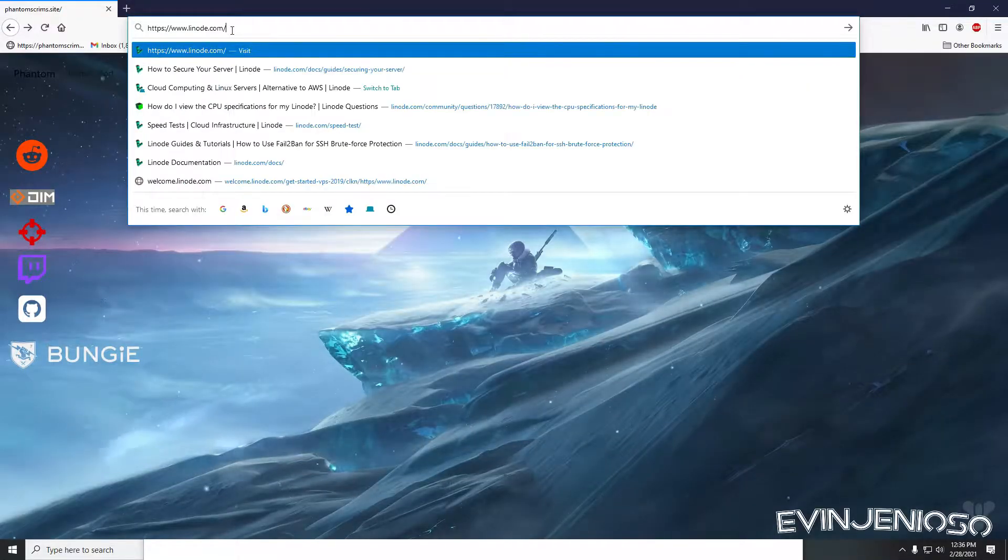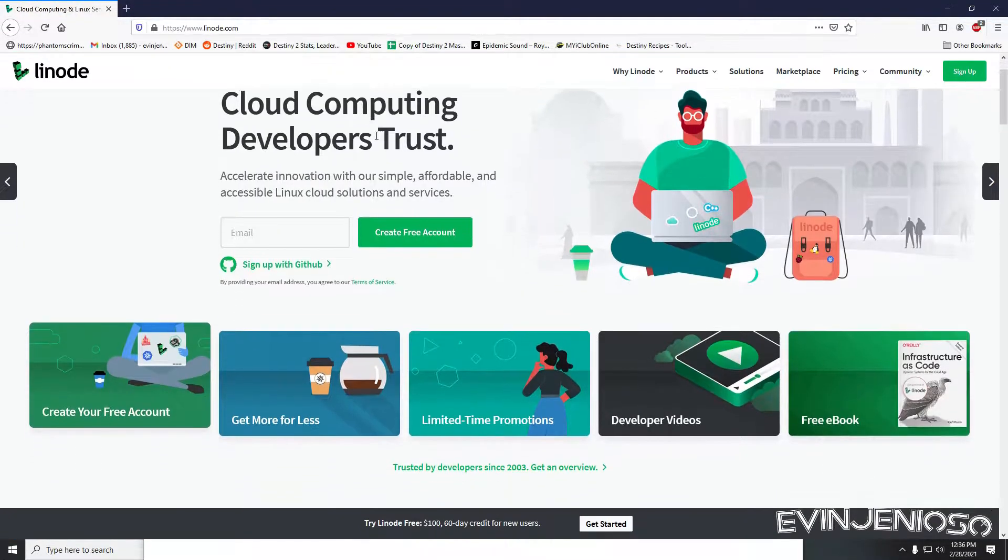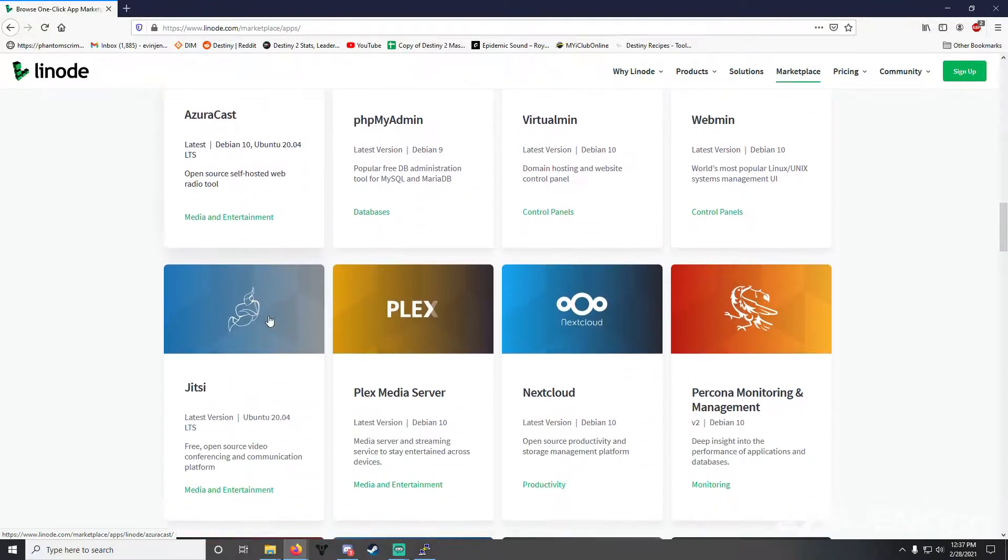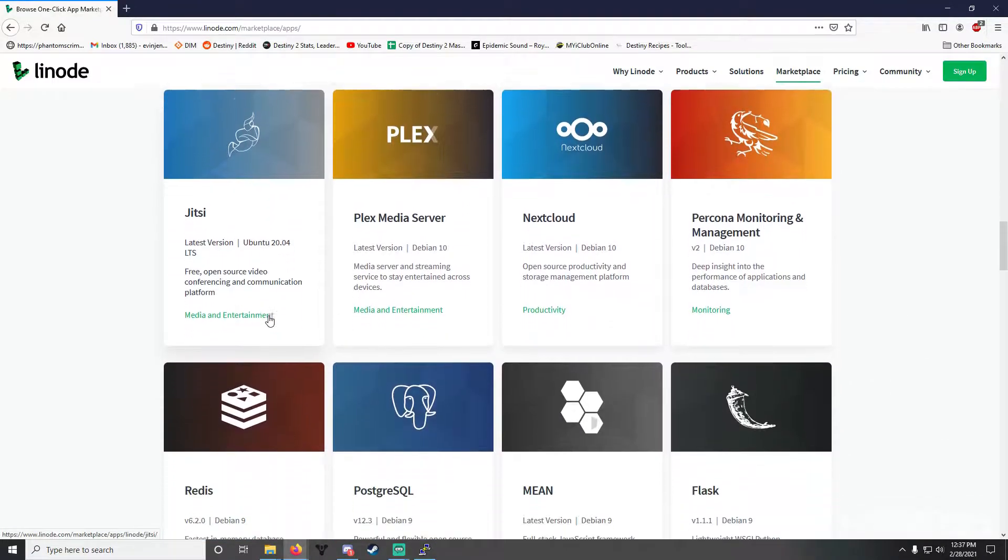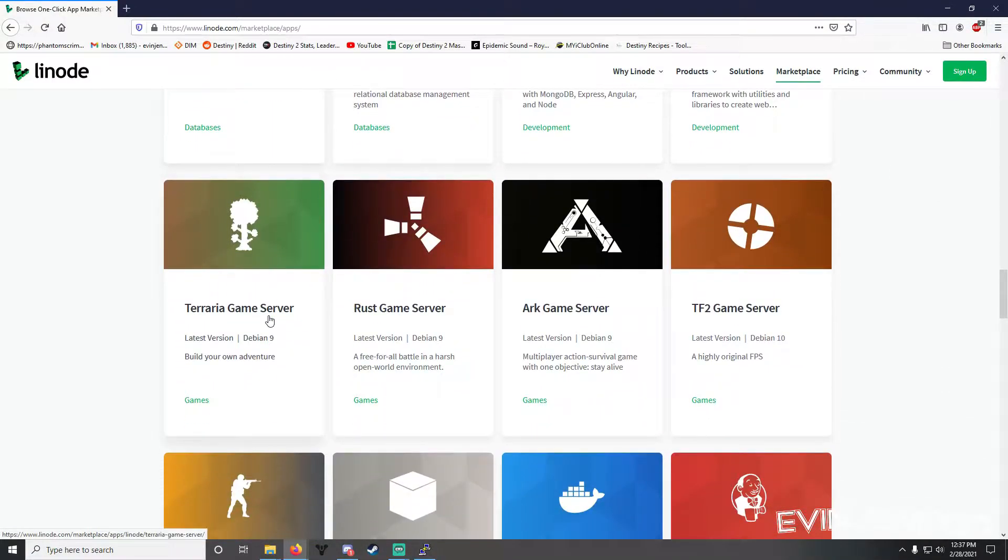If you're not familiar with Linode, they're a Linux-based cloud hosting provider that lets you host all sorts of things including databases, websites, and, you guessed it, game servers.